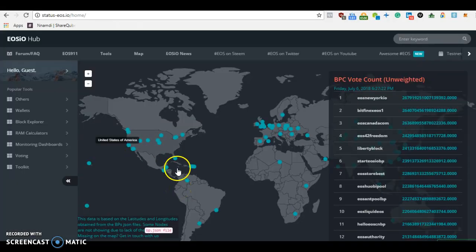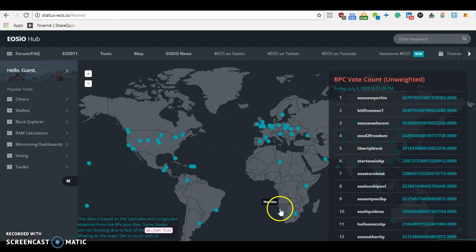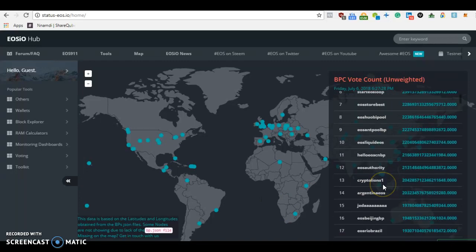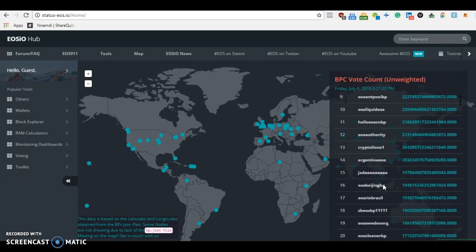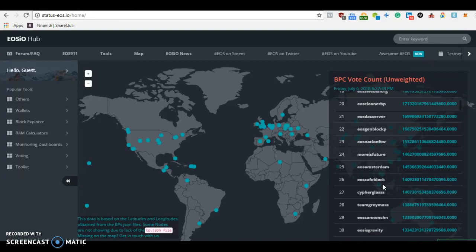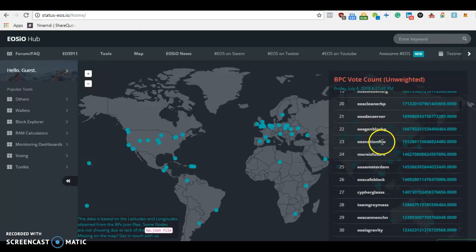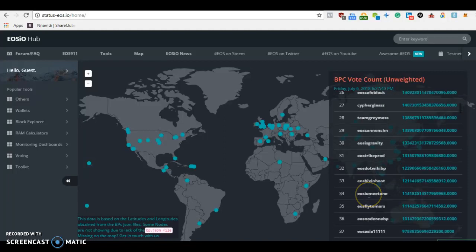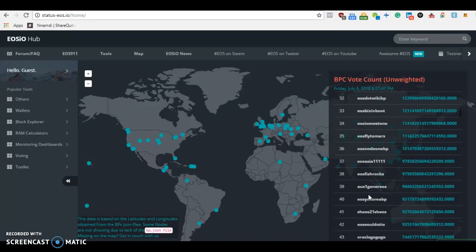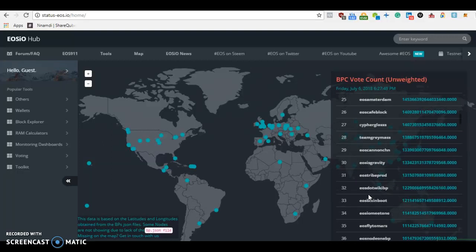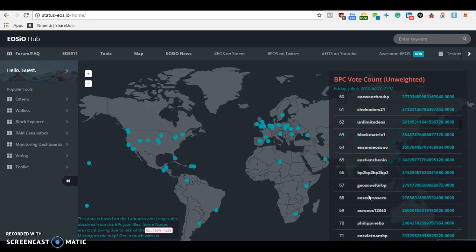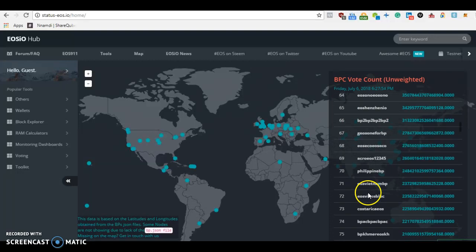Those guys are doing a great job. Here's the map showing the different block producers - these are the active ones and these are standby. I'm an EOS Nation ambassador, so make sure you vote for us first. EOS Nairobi is really doing a great job for both EOS Nairobi and EOS Nation. This is really cool.